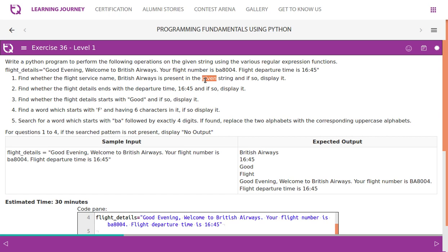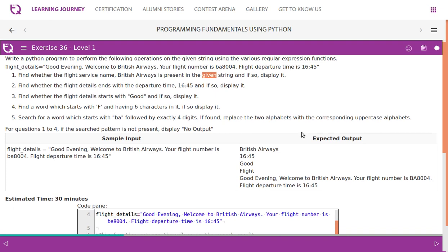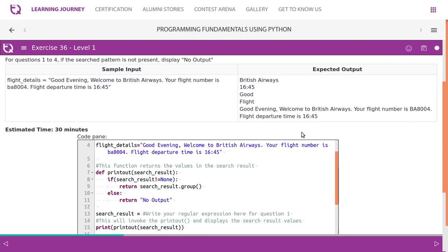Fourth: find a word which starts with 'f' and has six characters in it, and if so display it. Fifth: search for a word which starts with 'BA' followed by exactly four digits. If found, replace the two alphabets with the corresponding uppercase alphabets. For questions one to four, if the searched pattern is not present, display 'No Output'.